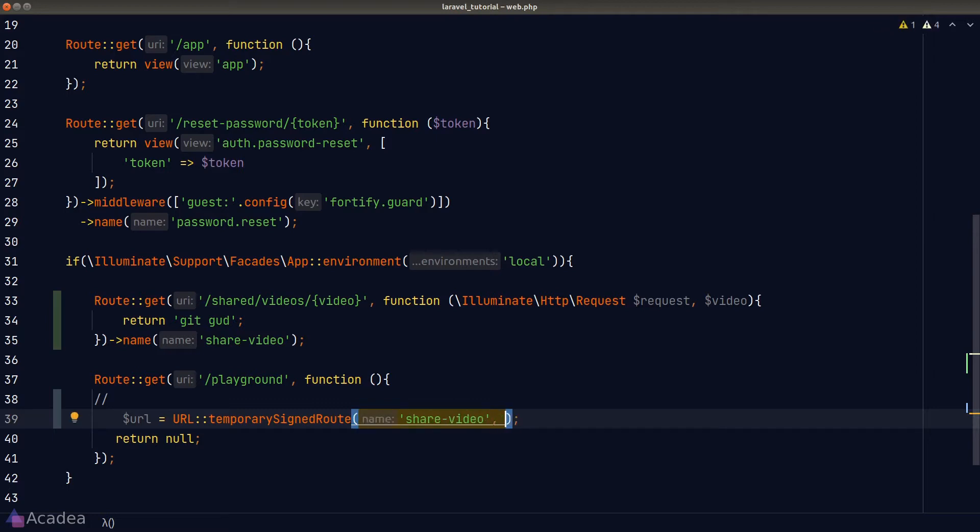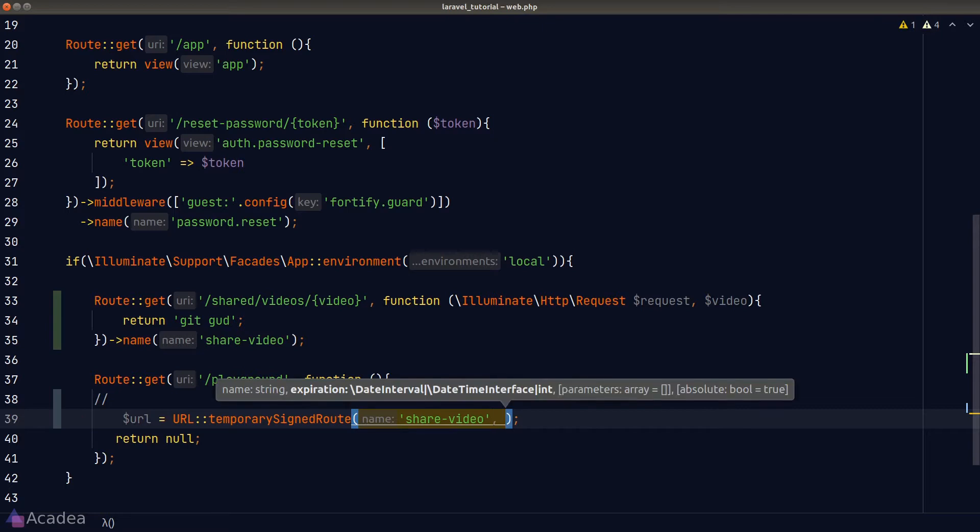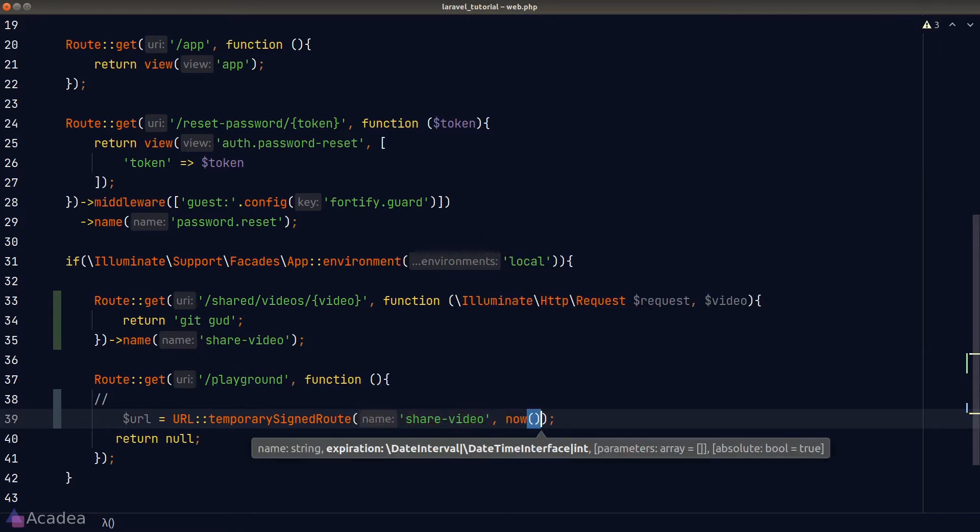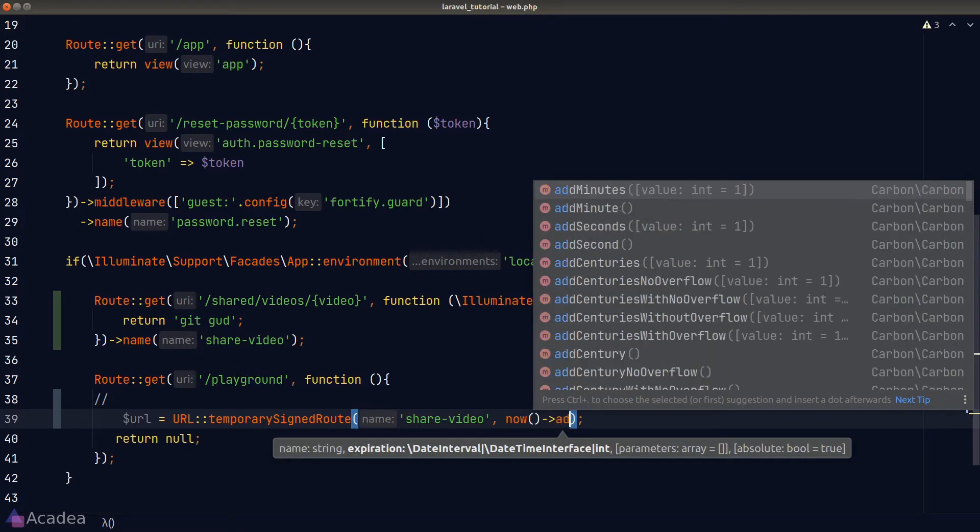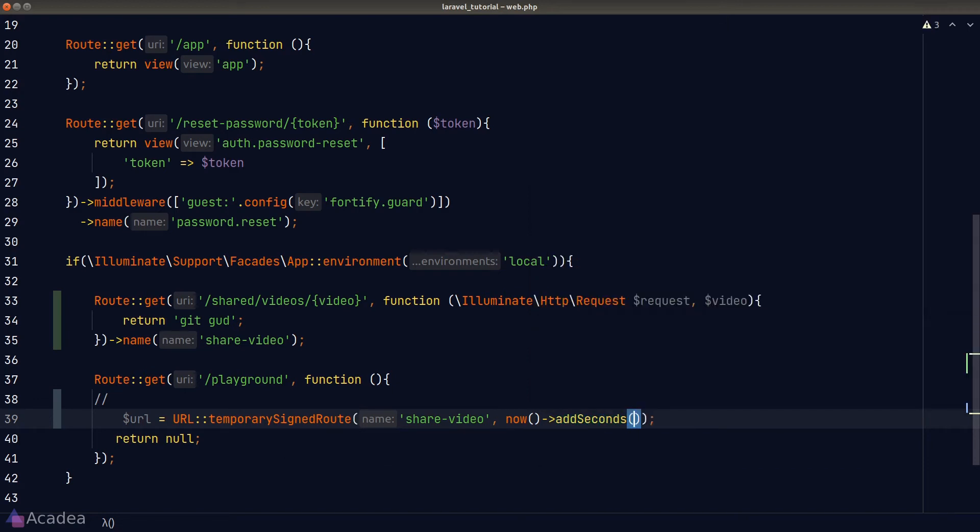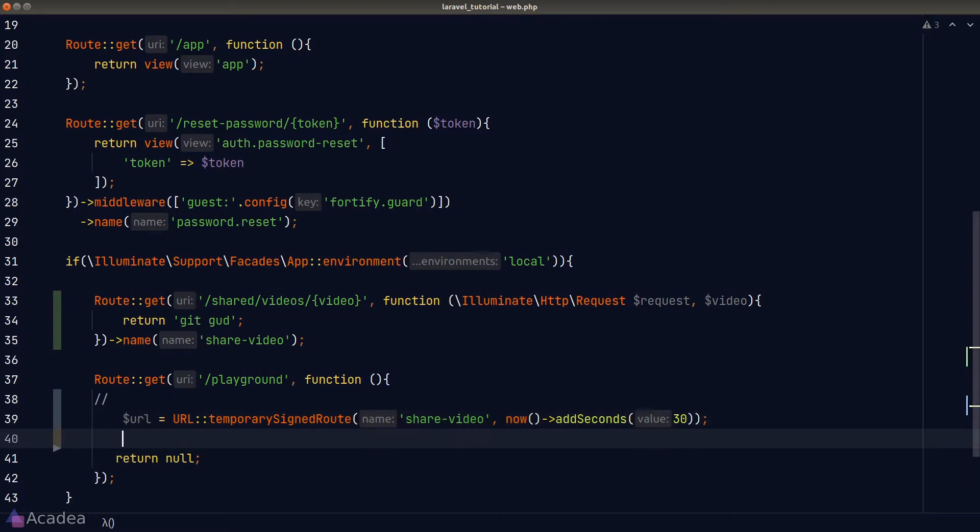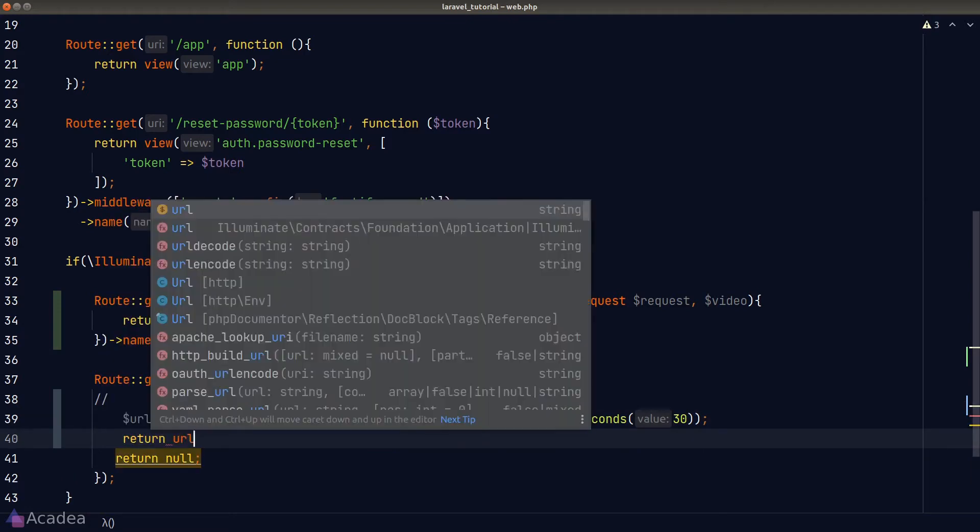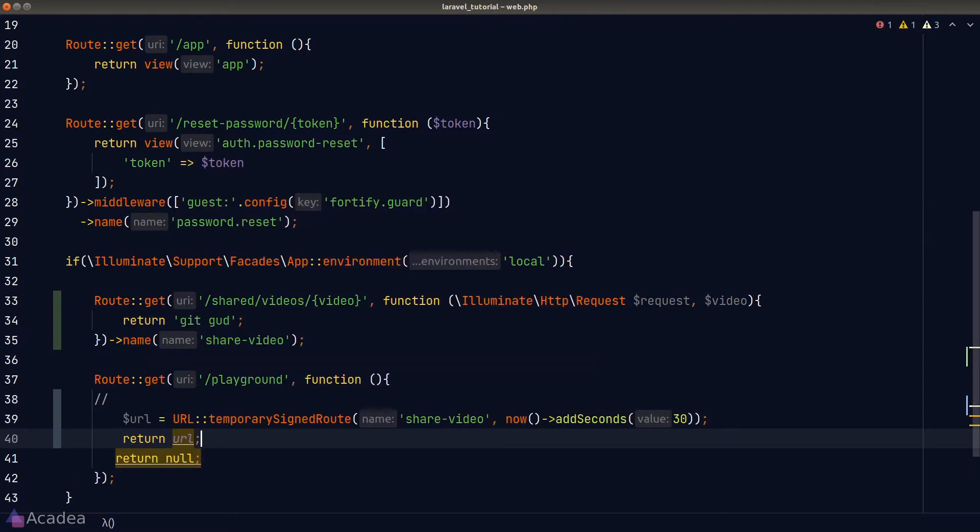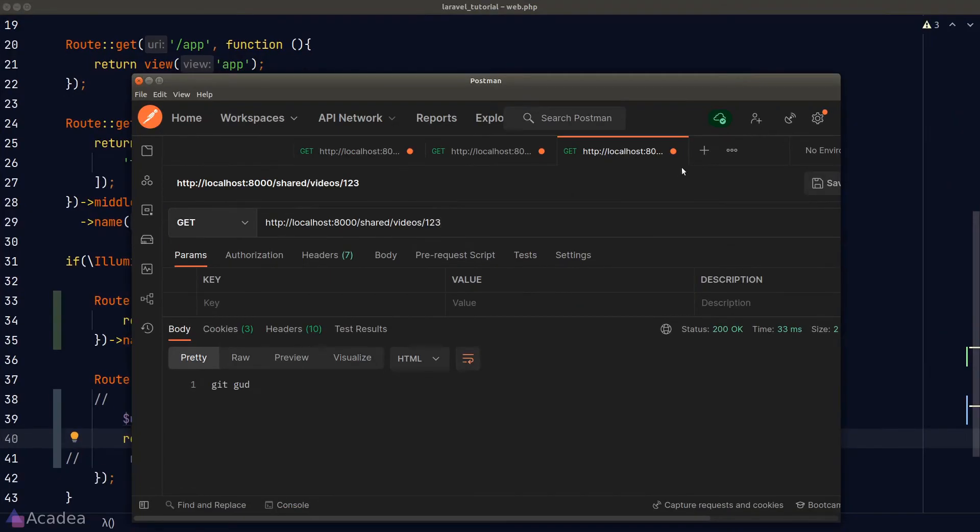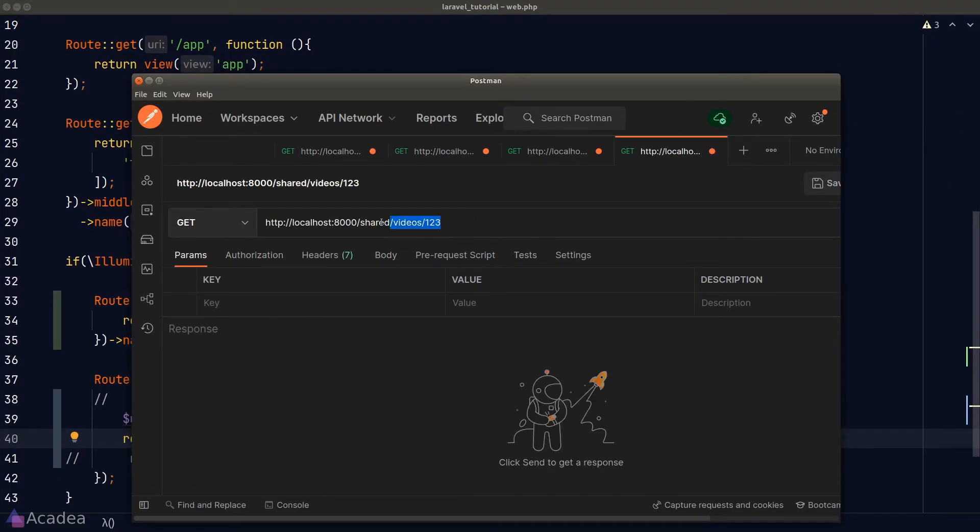The second argument is the expiration time, which is the timestamp that this route would expire. And just for demonstration, I'll only let this route to live for 30 seconds. Otherwise, this video will be a few hours long just for me to show you what will happen when the link is expired. Once we have added the expiration time, we can simply return a URL and we'll go to Postman and call our playground endpoint to see how this thing looks like.